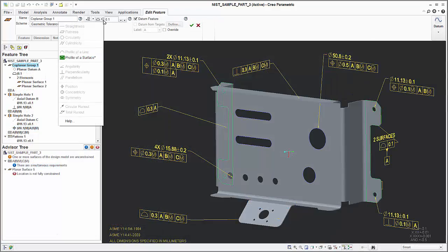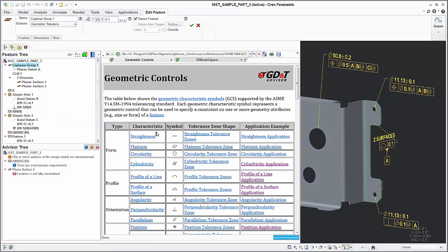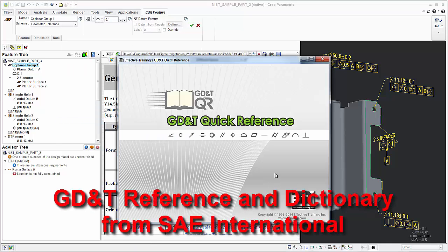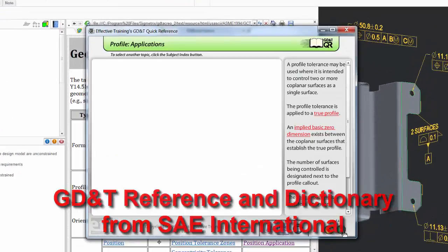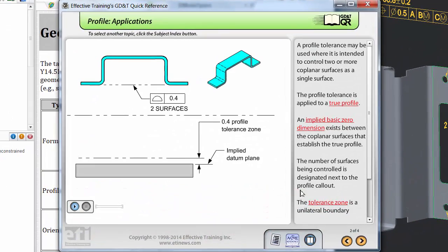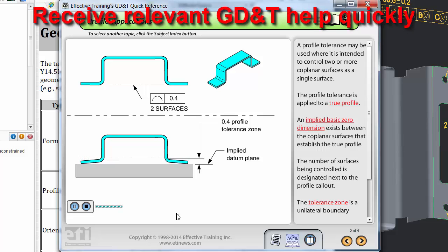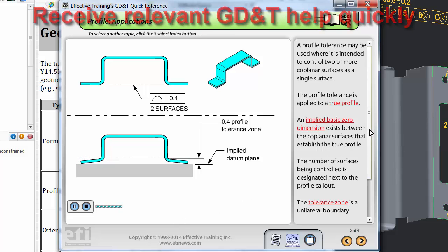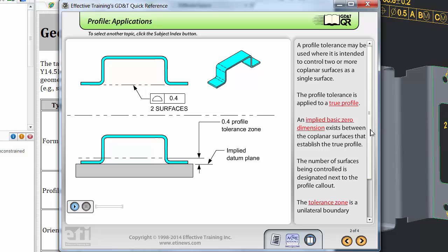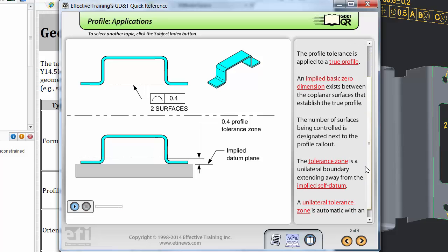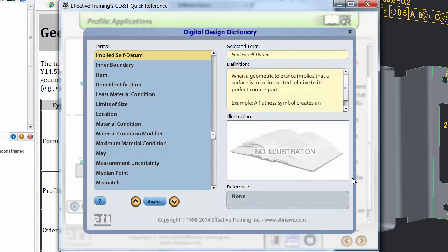The help system doesn't just describe how to use the software. Sigmetrics has partnered with SAE International to provide an embedded GD&T reference guide and dictionary. With a few mouse clicks, the user can access a detailed definition of an unknown term or view a complete description, often with animations, of a complex GD&T topic.